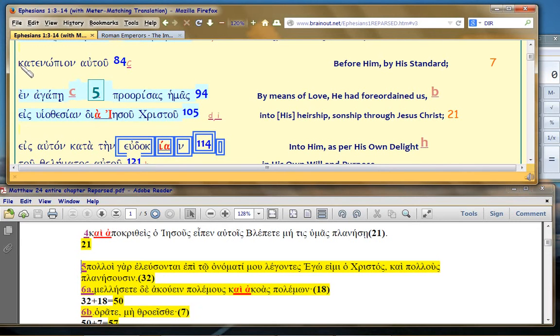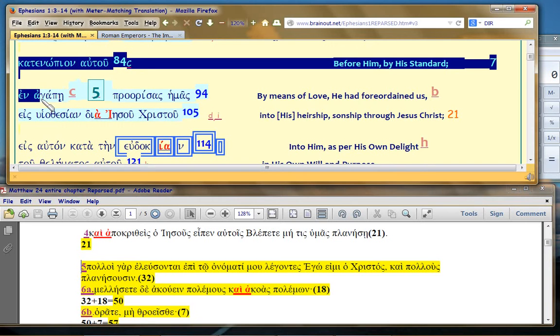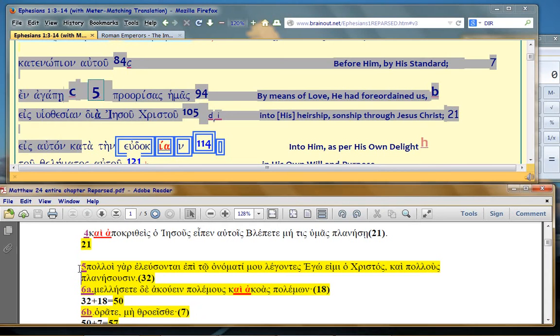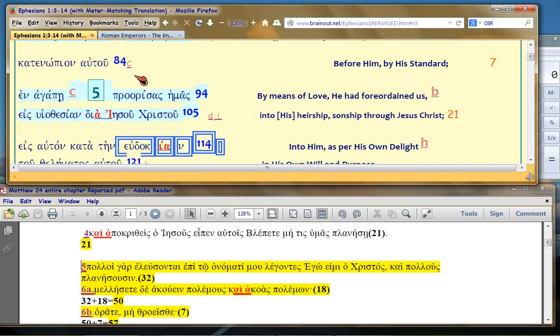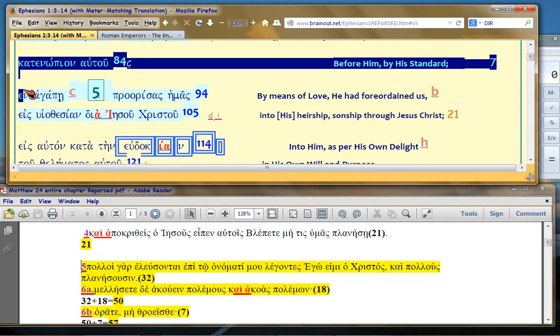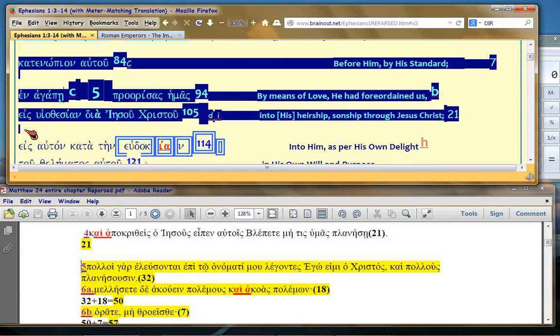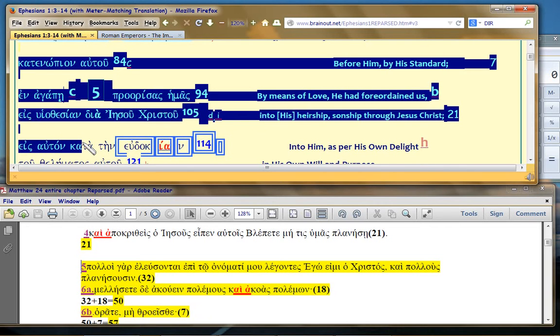But up here is Ephesians 1:3-14. And the 32 syllables down here in the bottom in verse 5 is corresponding to when Paul layers his text on top of Matthew 24, verse 5. He's layering that text.